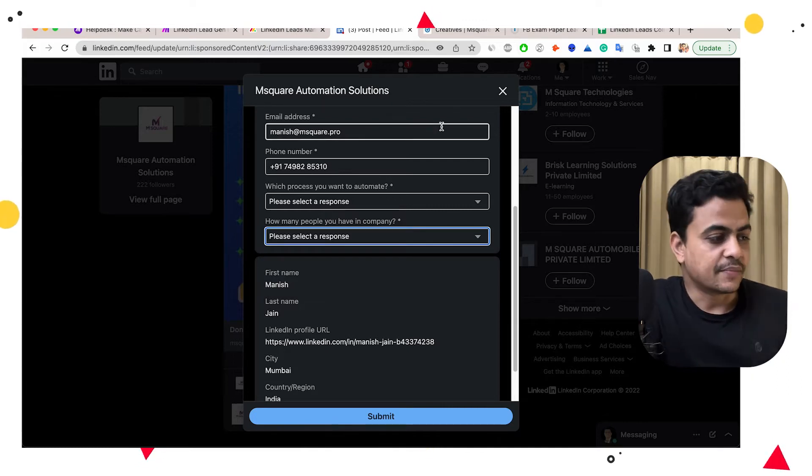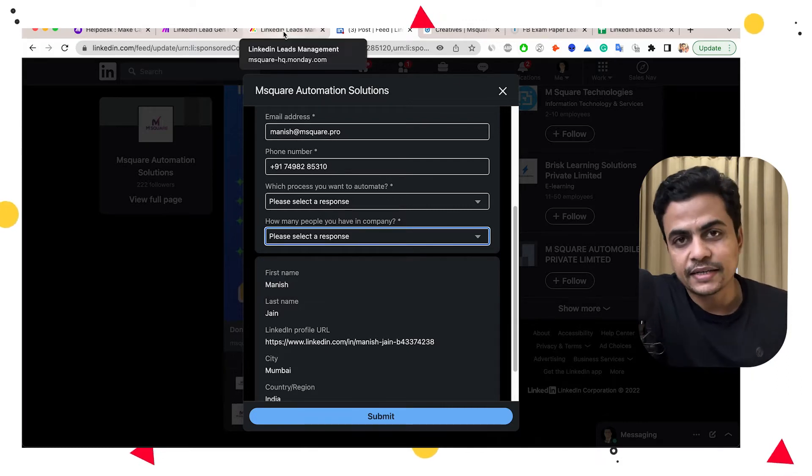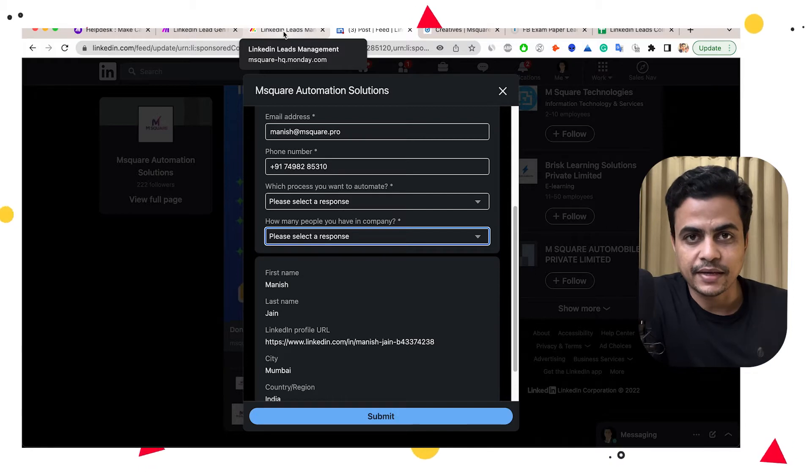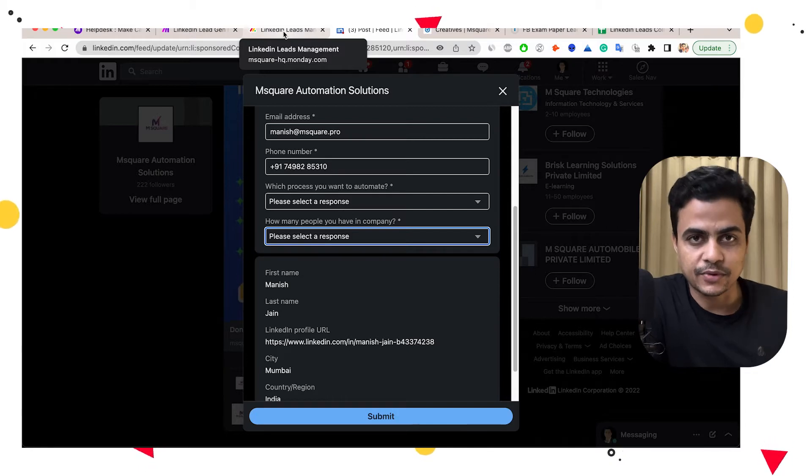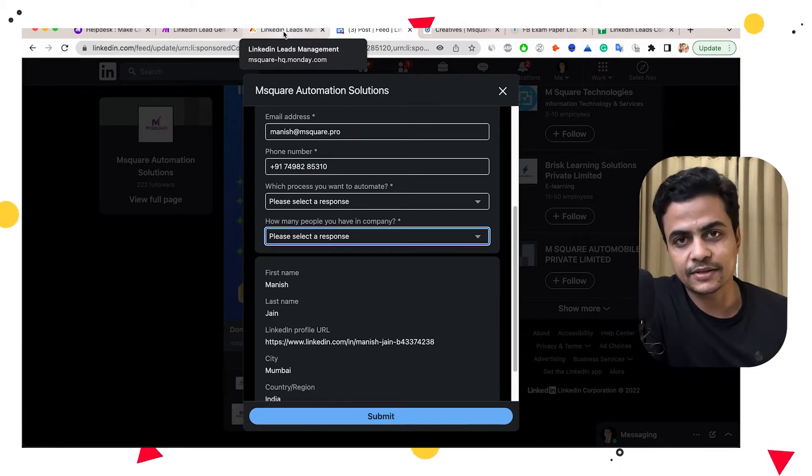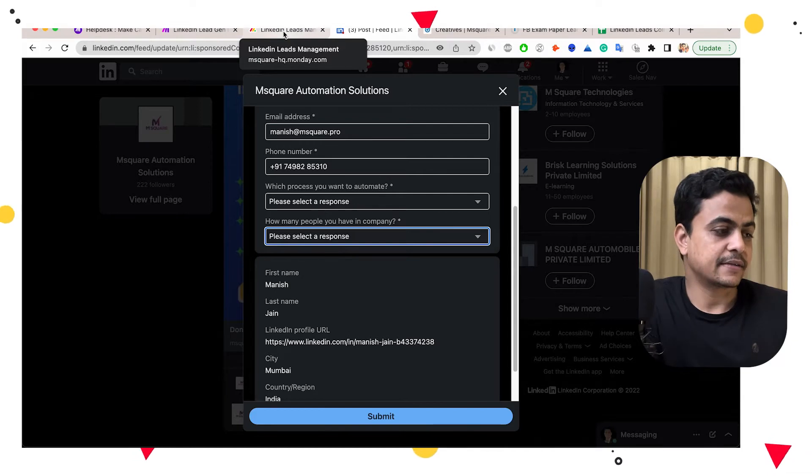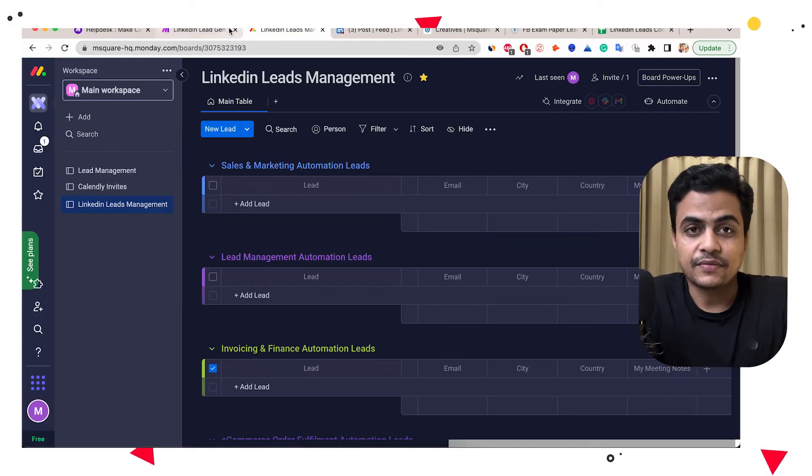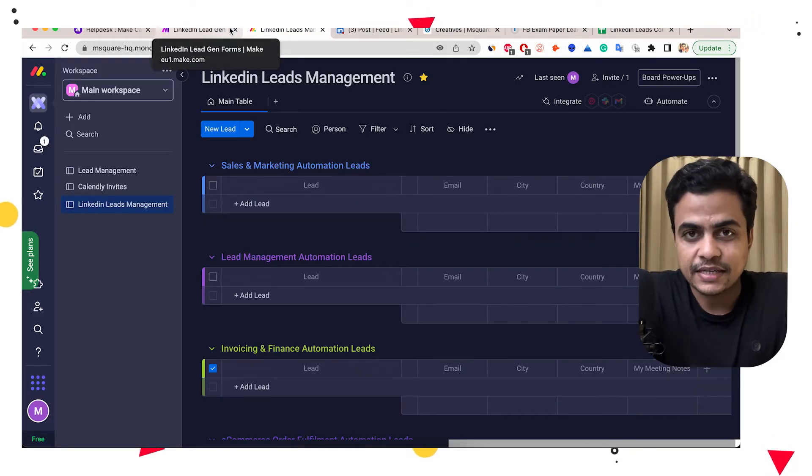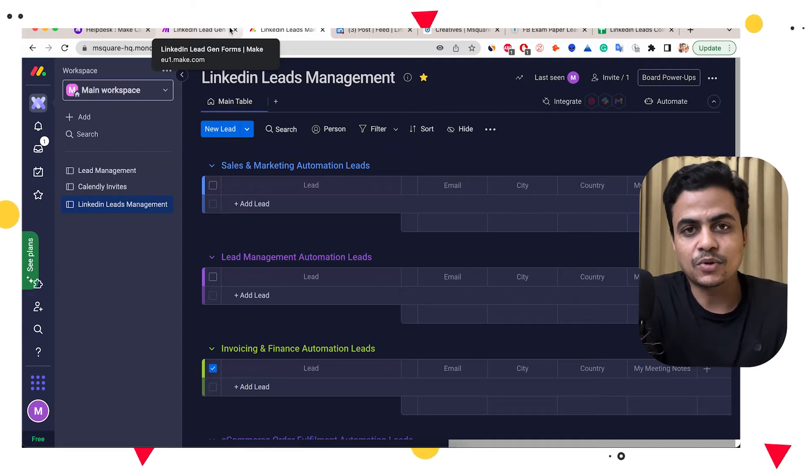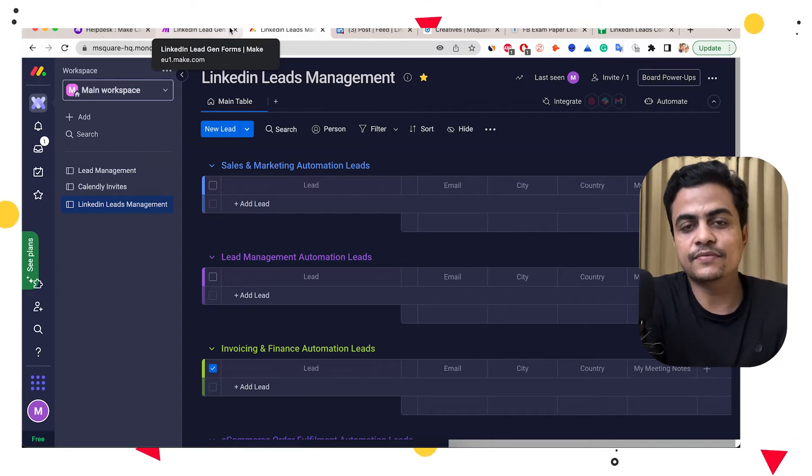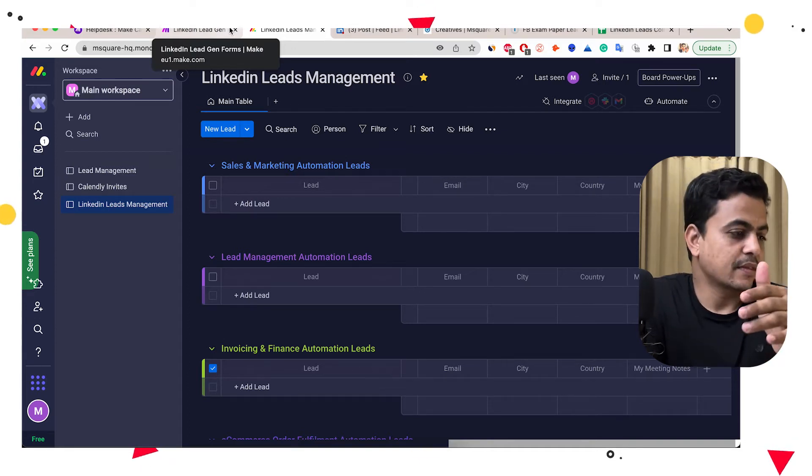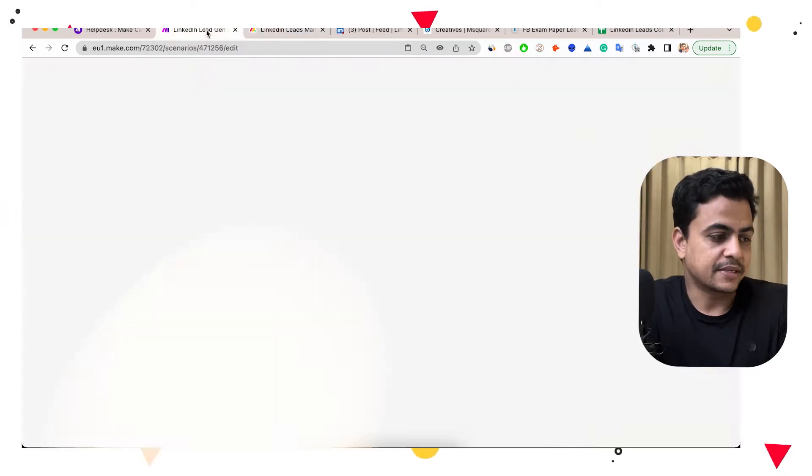Whenever someone submits it, this will be automatically collected into my Monday board in a respective group. So I don't have to segregate or regroup them again and again. So what we do is we are using a smart automation for that. And that's a no code automation connection between LinkedIn lead forms and Monday board. I'll quickly show you how that automation is built.